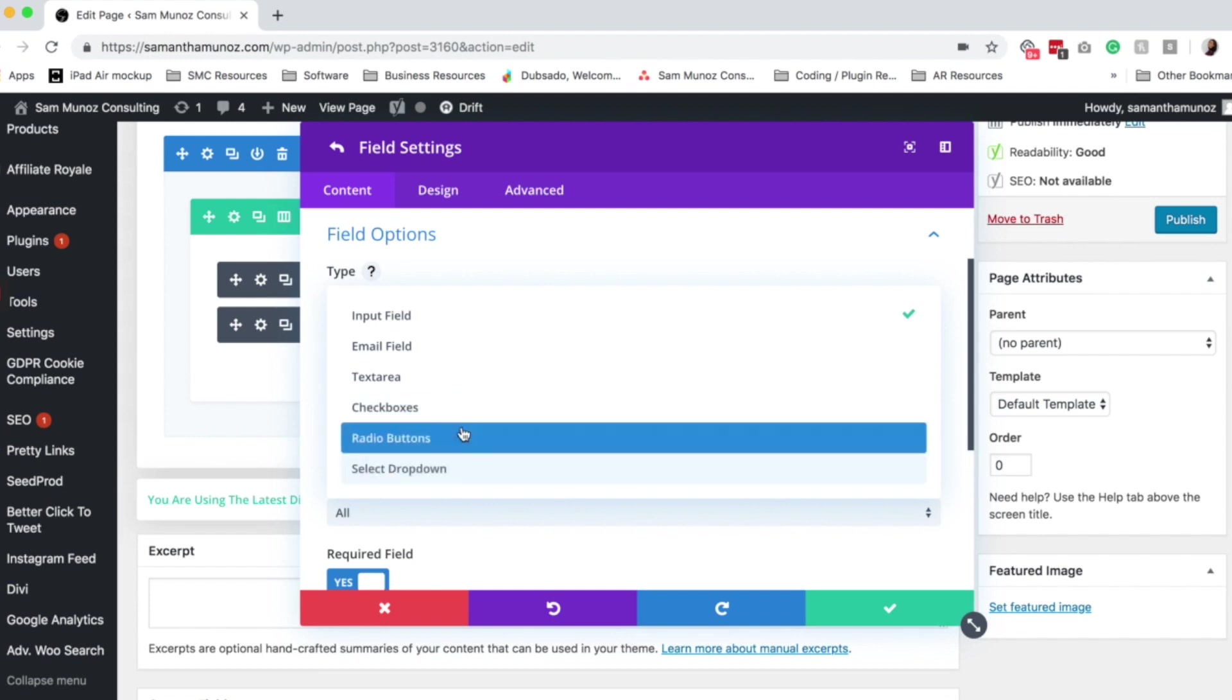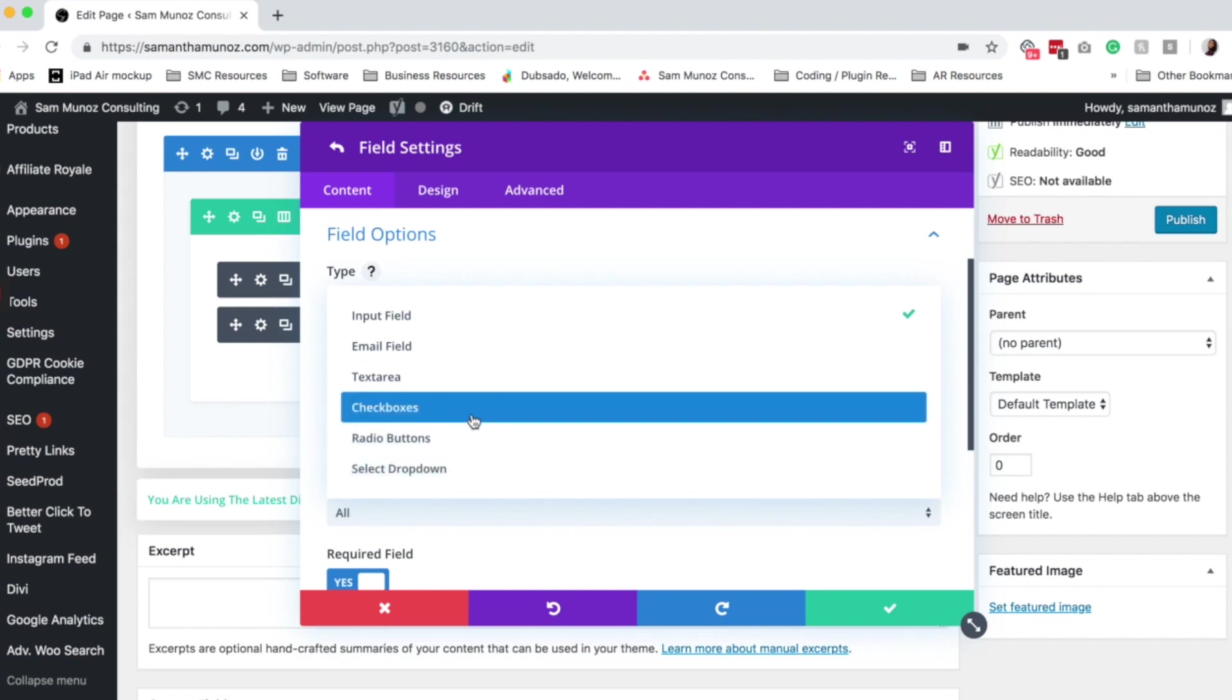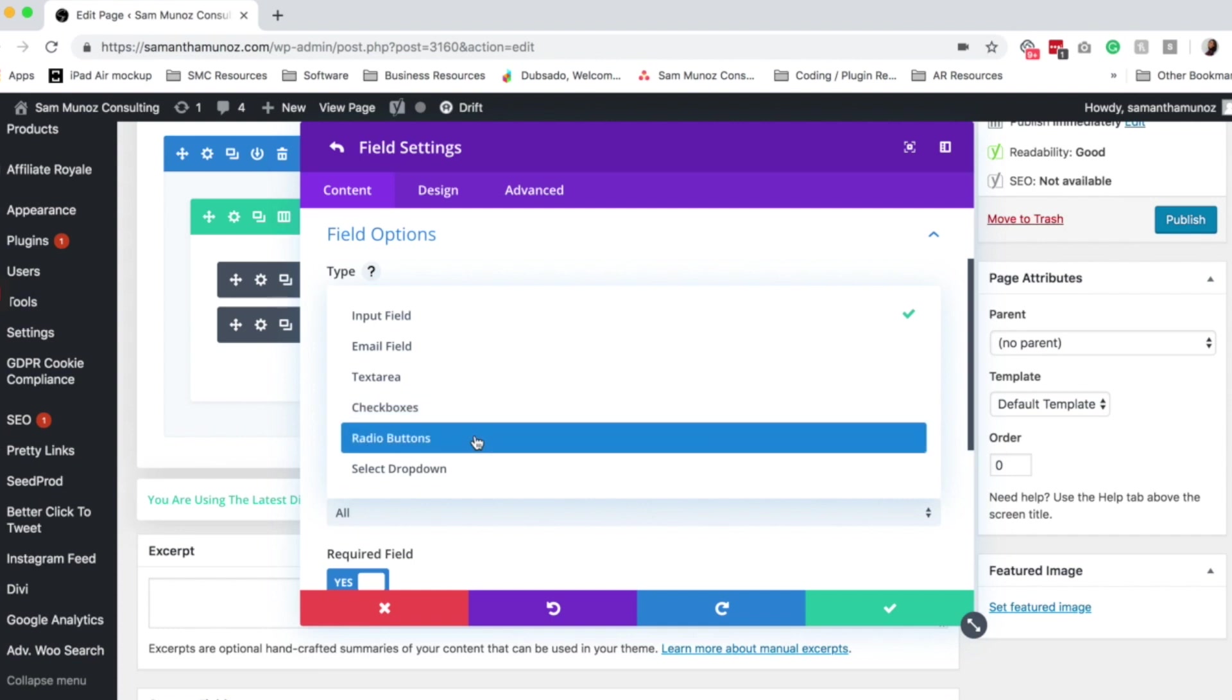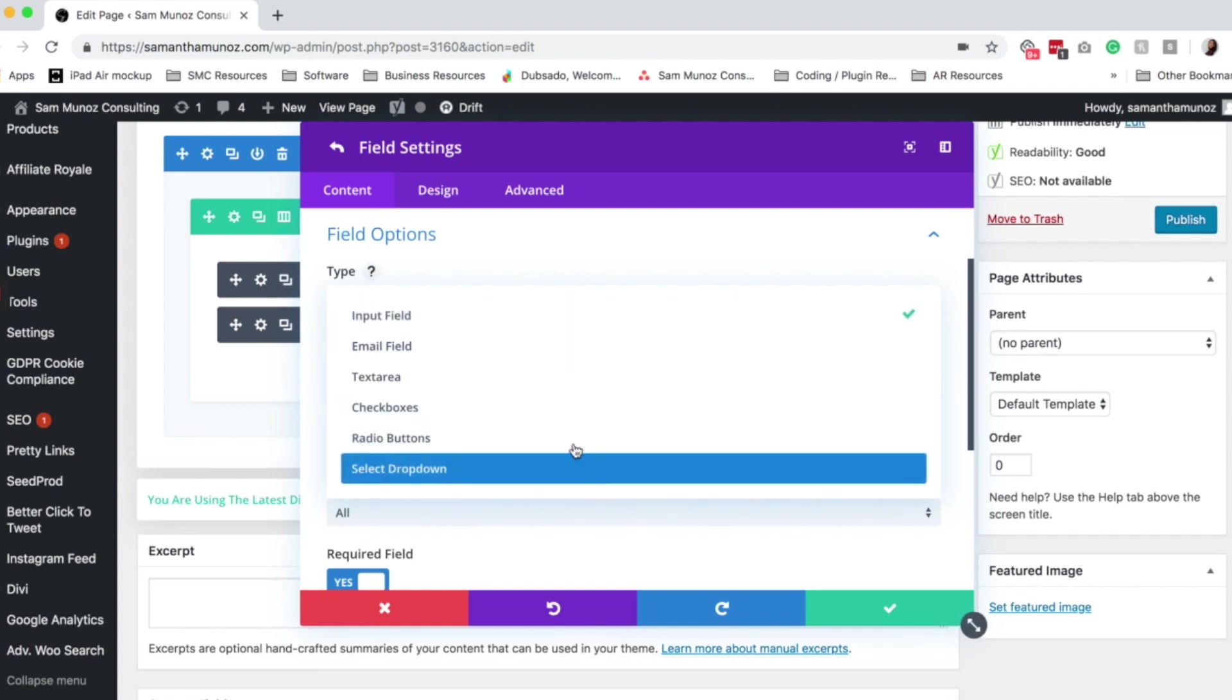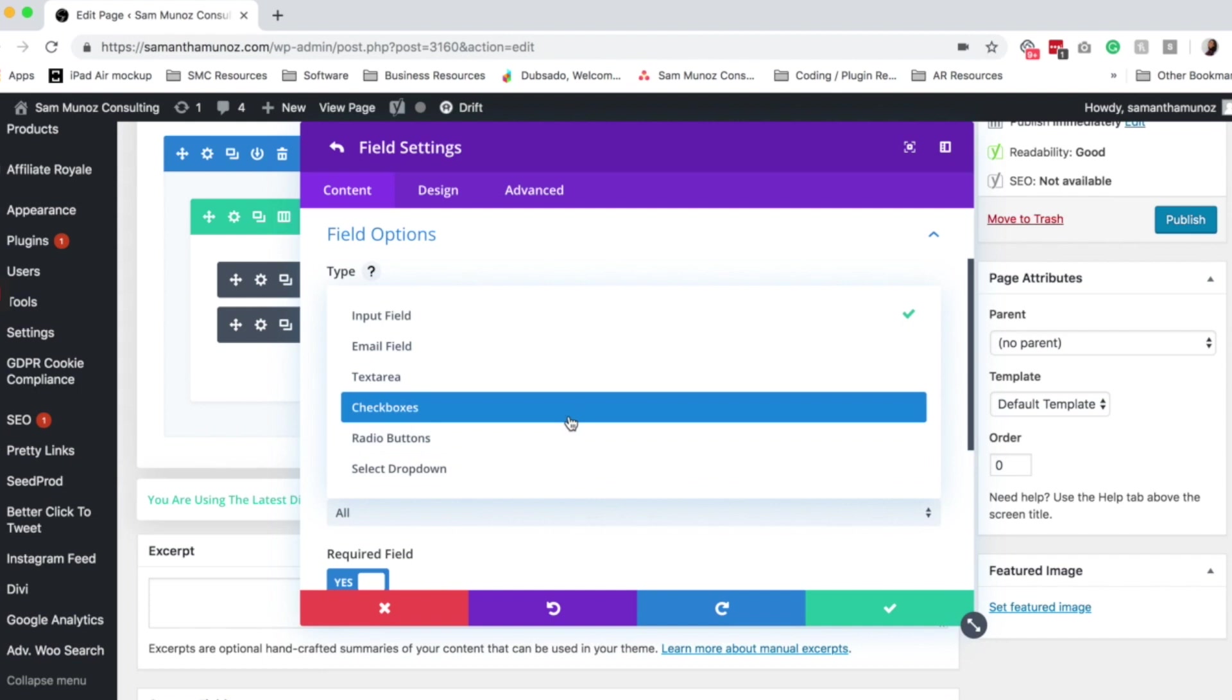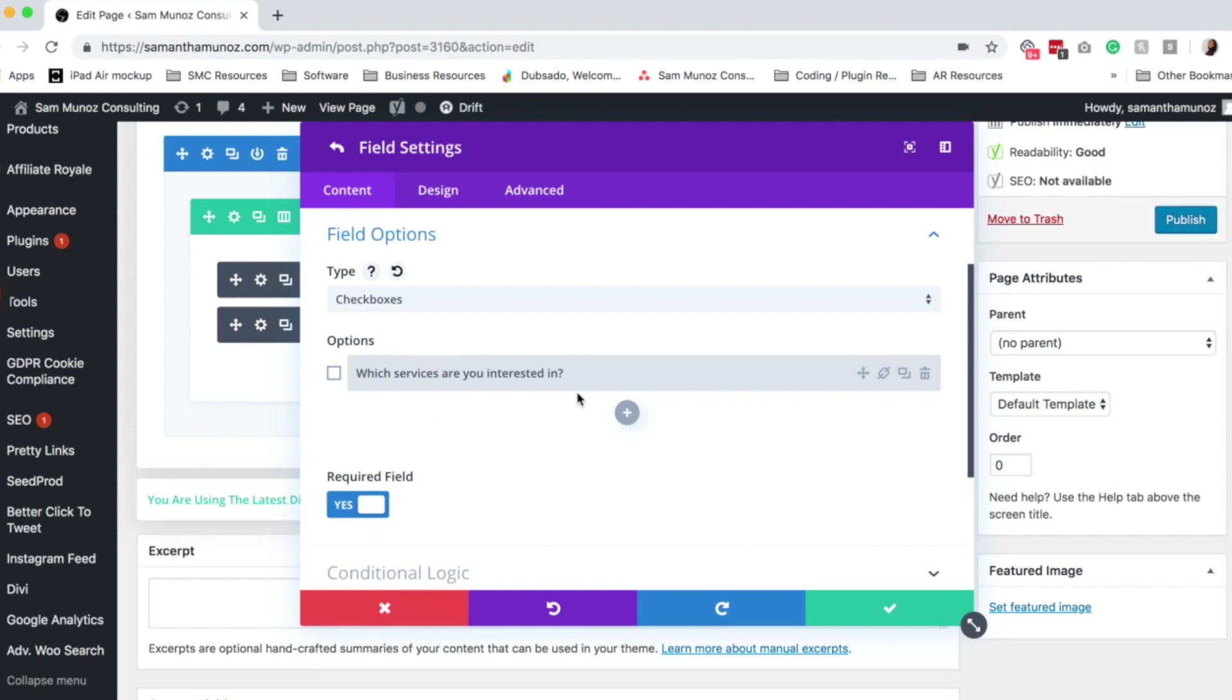which the difference between those two is a check box they can select multiple and a radio button is just they can select one. And then a drop down is actually similar to what we see here. So in this case, they might be interested in more than one service. So I want to give them the option to check a box.